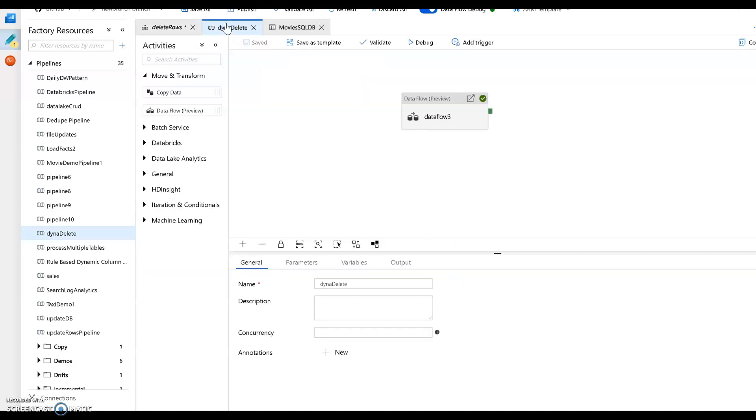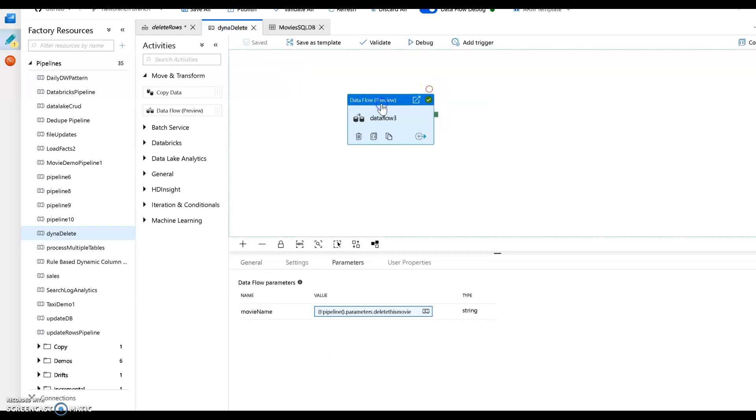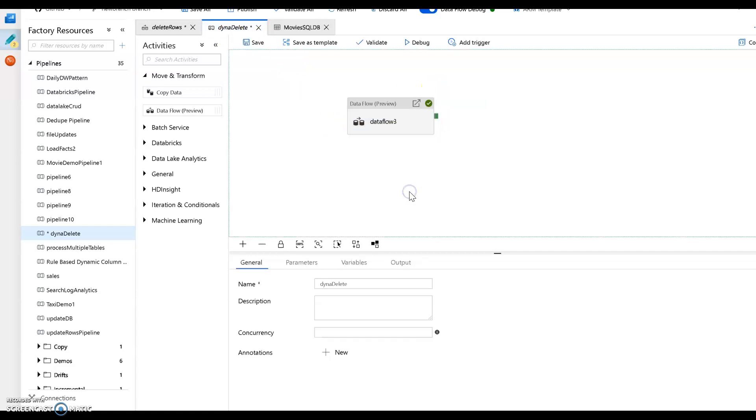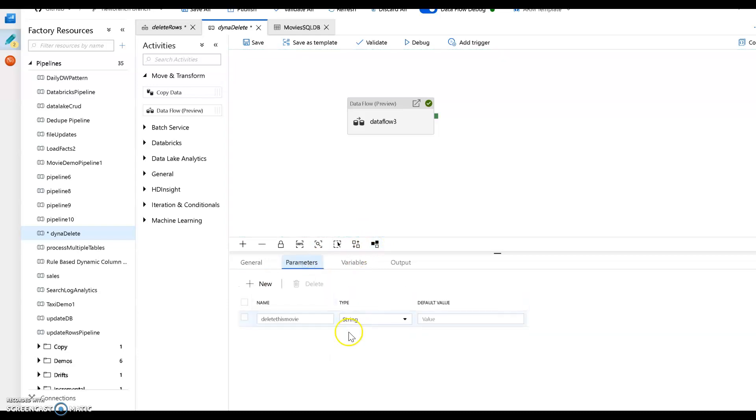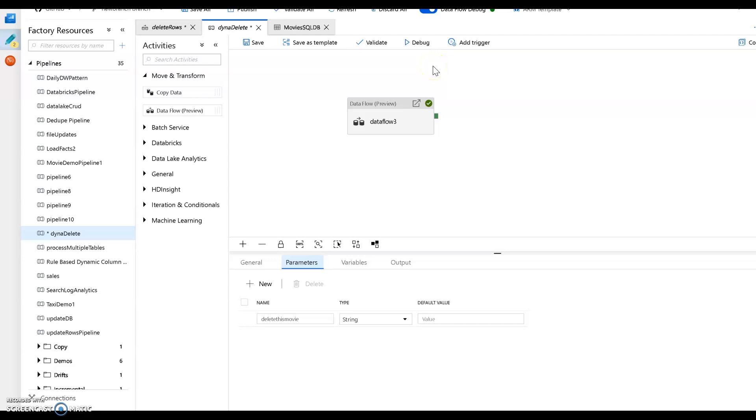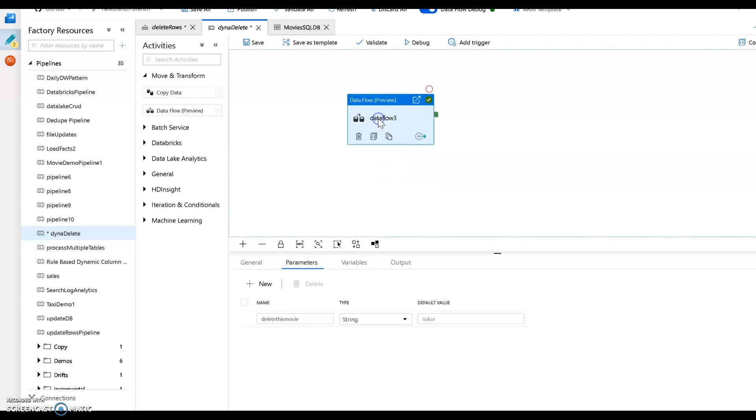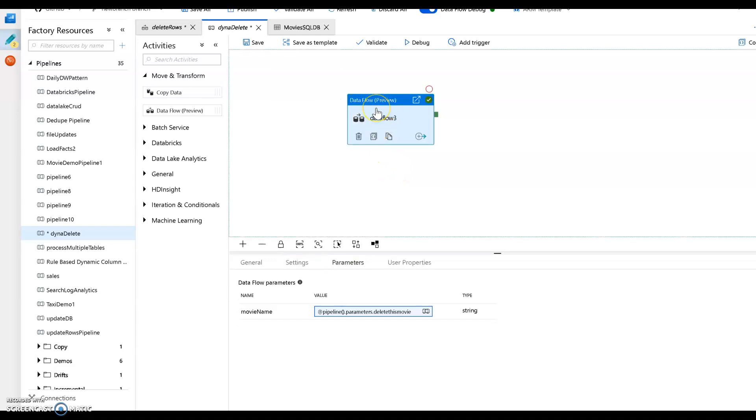Now back on the pipeline, I'm calling it DynaDelete. And all it has is a single data flow within this pipeline. I have set a pipeline parameter. And my pipeline parameter is called delete this movie as a string with no default value. So what's going to happen then is every time I execute this from a debug execution of this pipeline, it's going to ask me for a parameter value to send in. And what you do then is on the data flow activity, you set under parameters, you set that parameter.